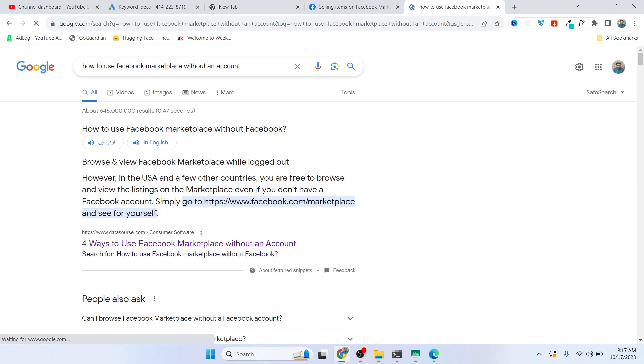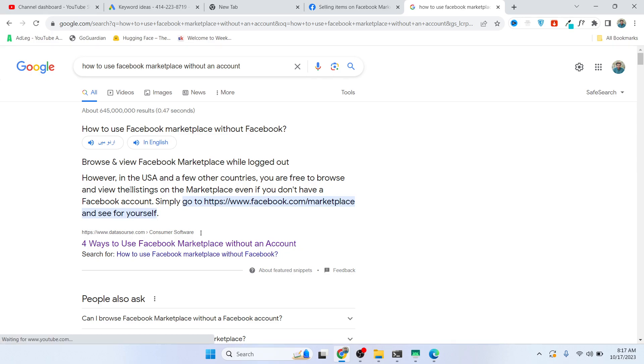Here you can see that in the USA and a few other countries, you are free to browse and view the listings on the Marketplace even if you don't have a Facebook account. You must be from the USA or certain other countries, and you can check that country list from where you are and easily use Facebook Marketplace.